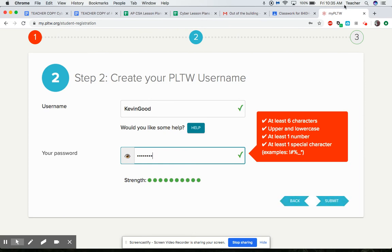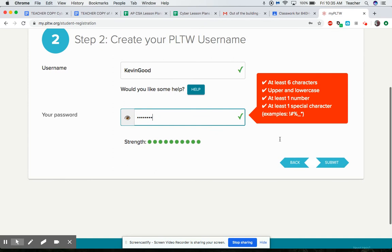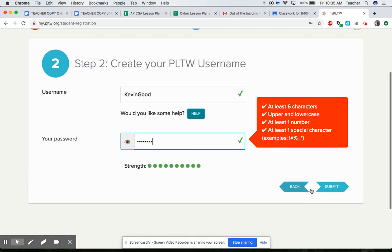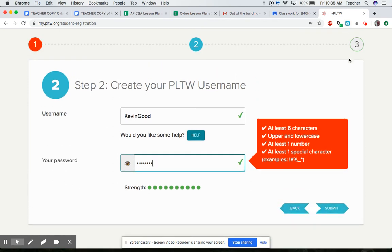And then you'll hit submit. I don't want to do that because I'm not really making a student account.